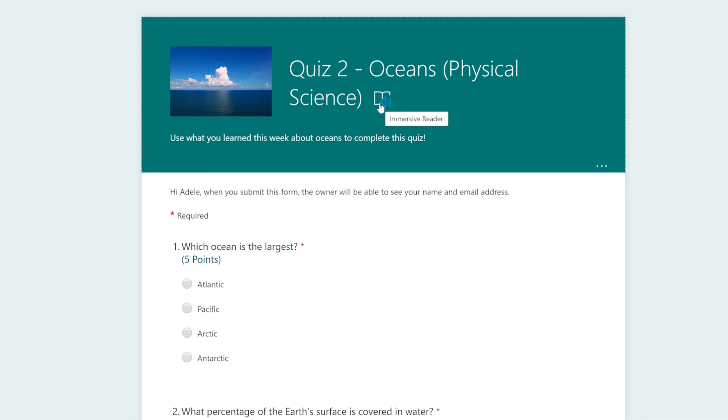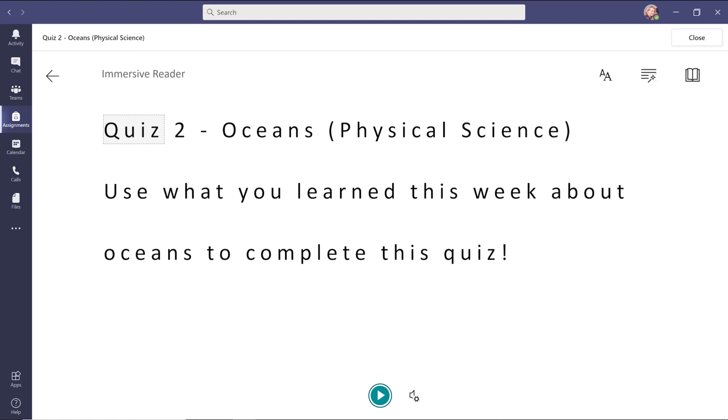This icon here is for Immersive Reader. It appears as you hover over each question with your cursor. If you'd like, Immersive Reader can be used to help you better understand each question.